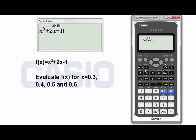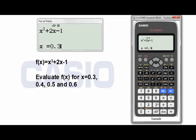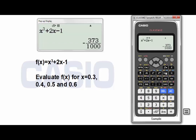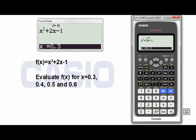Now I have to press Calculate. Now I have to enter the first value, 0.3. I have to press equal 2 times to get the answer. As you can see, it's a fraction. If I press the SD key, I can get the result as a decimal form, or again as a fraction form.